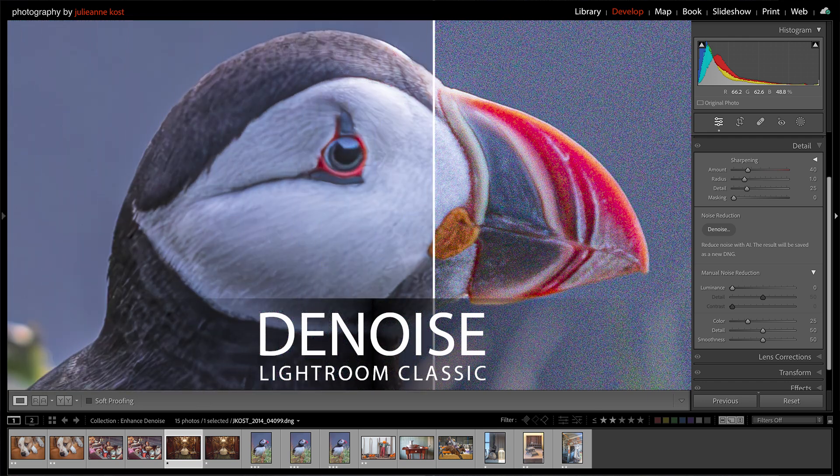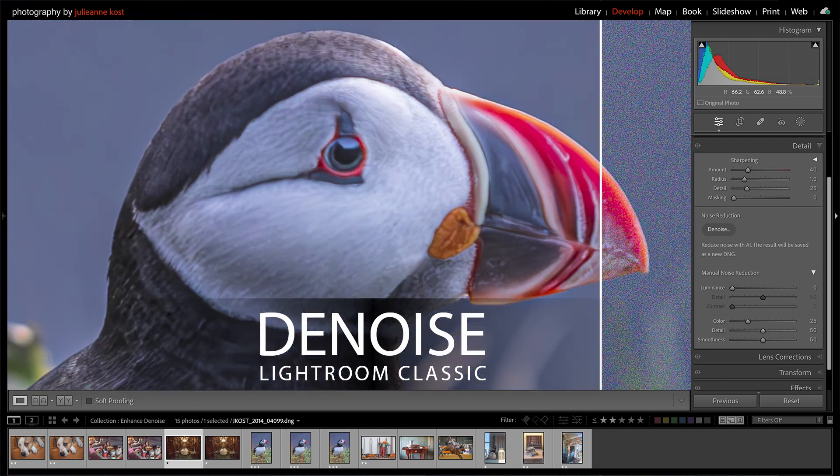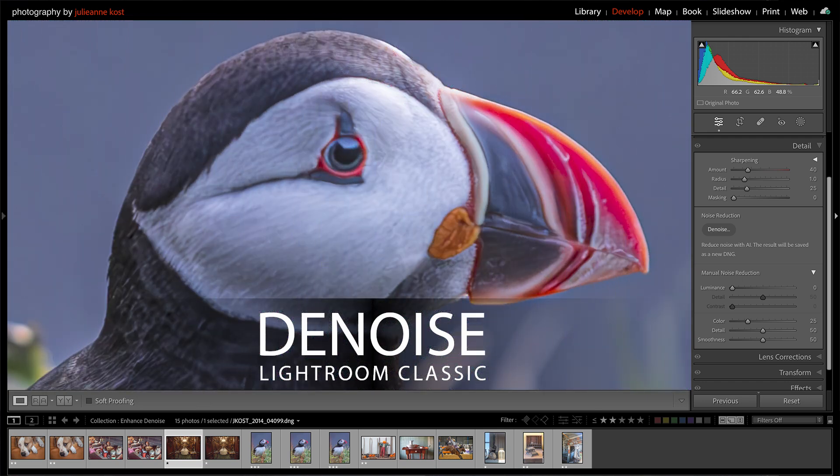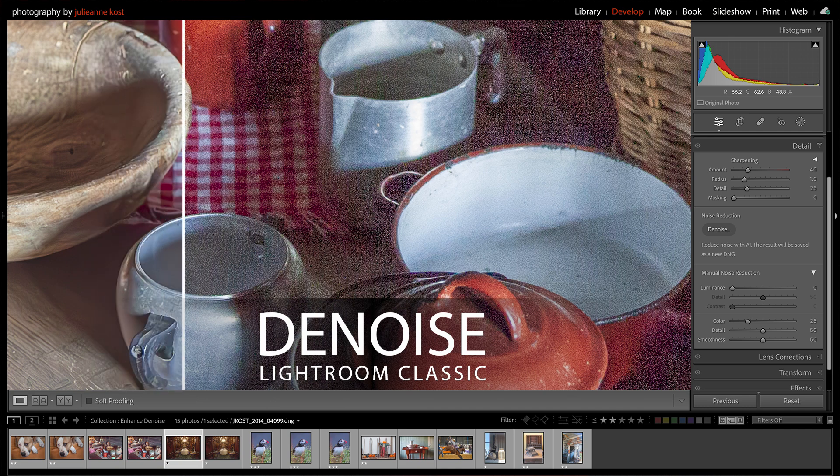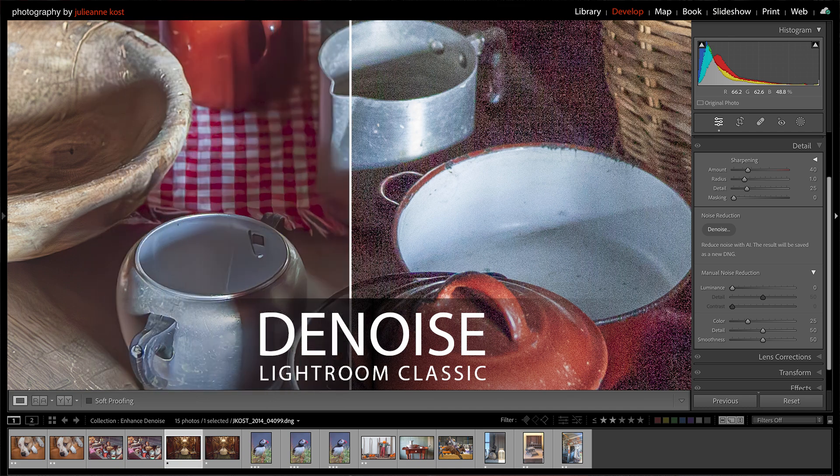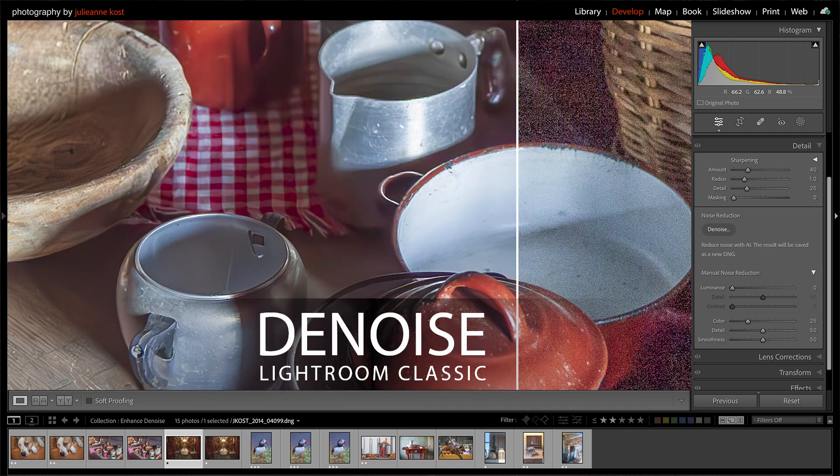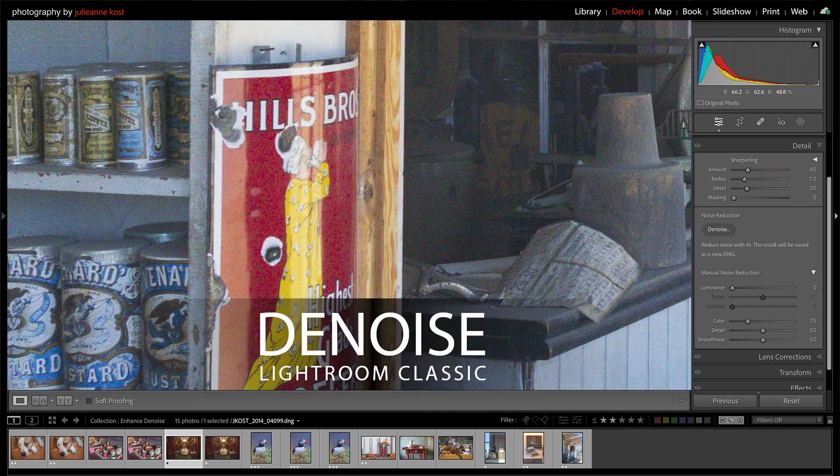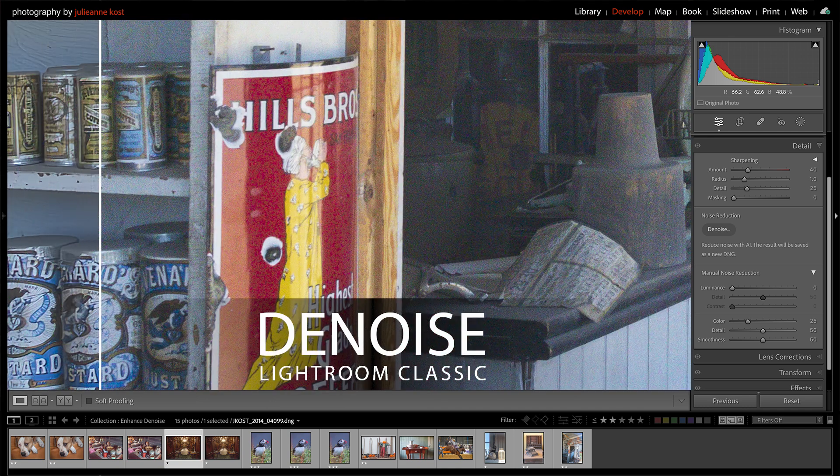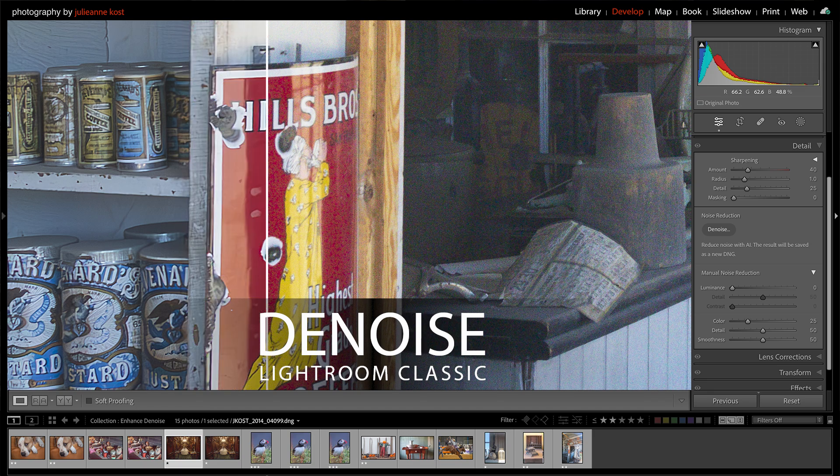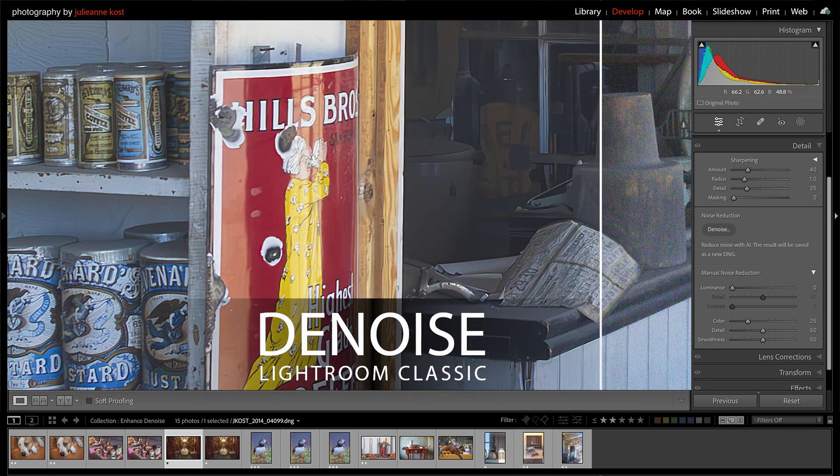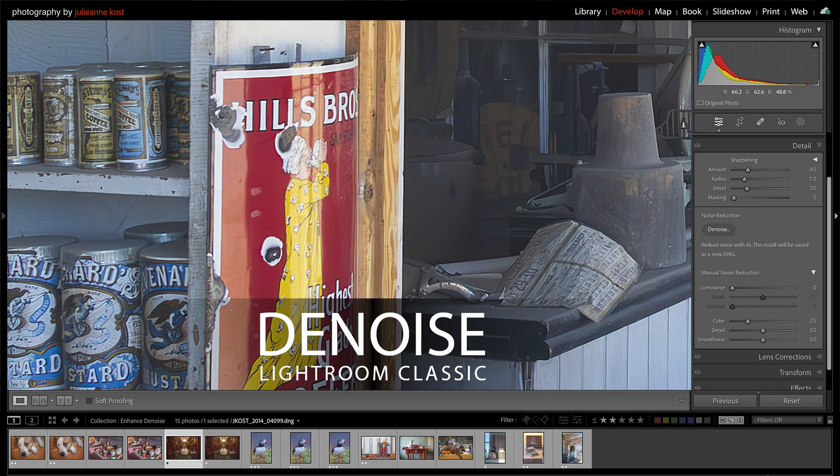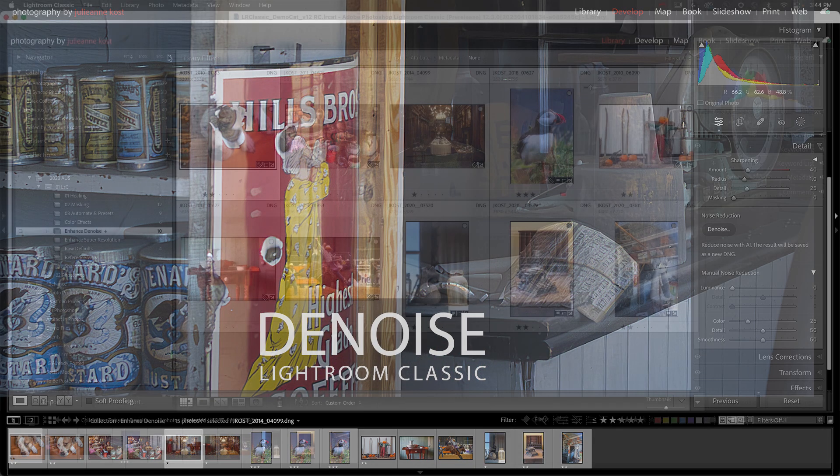Denoise was designed to remove noise with the help of artificial intelligence in photographs taken in low-light situations that require high ISO settings. Currently, Denoise can be applied to both Bayer and X-Trans RAW files.